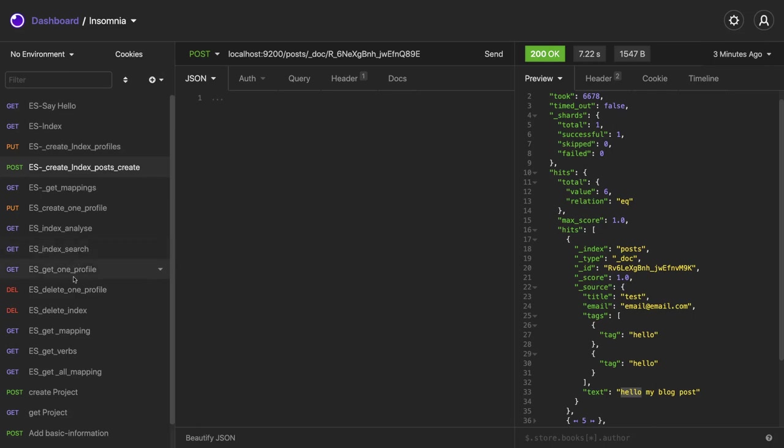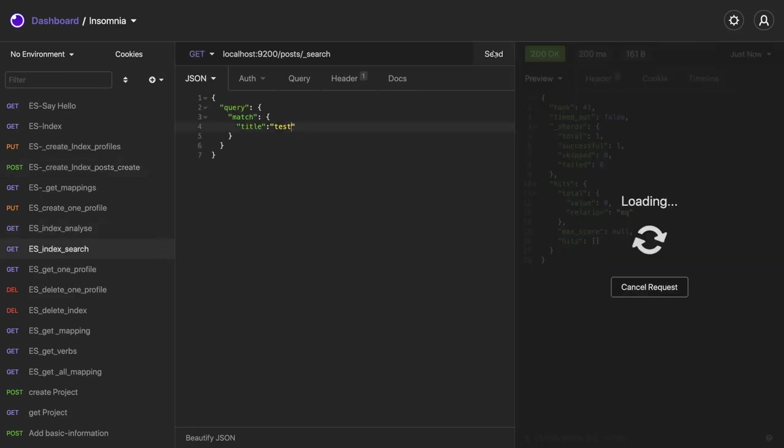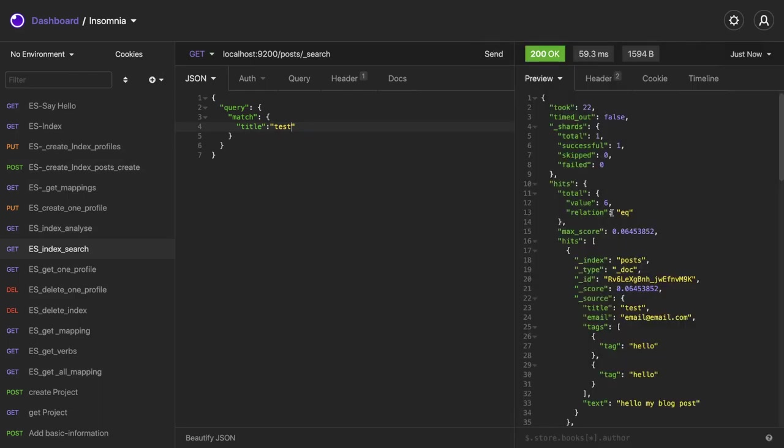So try to search again. And if we just put test here and trying to do the search. So here we should be getting the record, right? Because the title is test. Similarly you can put email should be matching with that. So there are different kind of analyzer and tokenizer you can add while defining the schema mapping, I mean the search behavior you want.